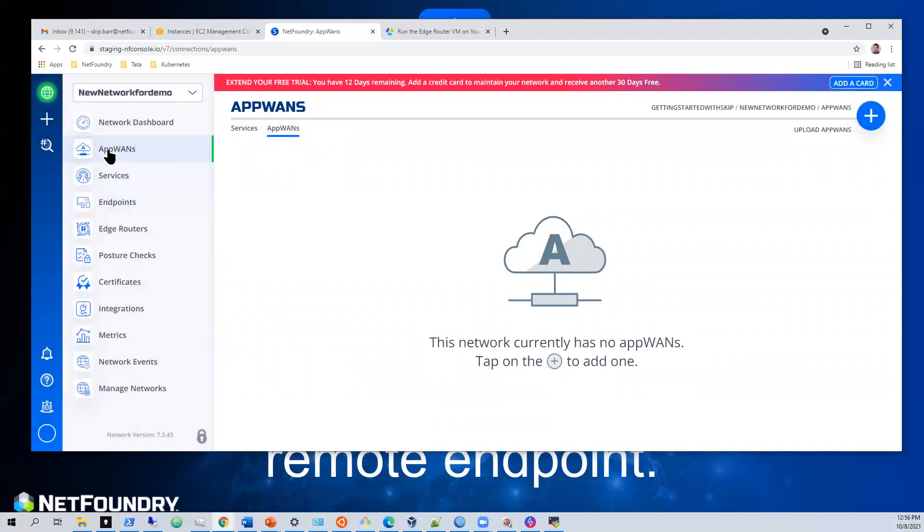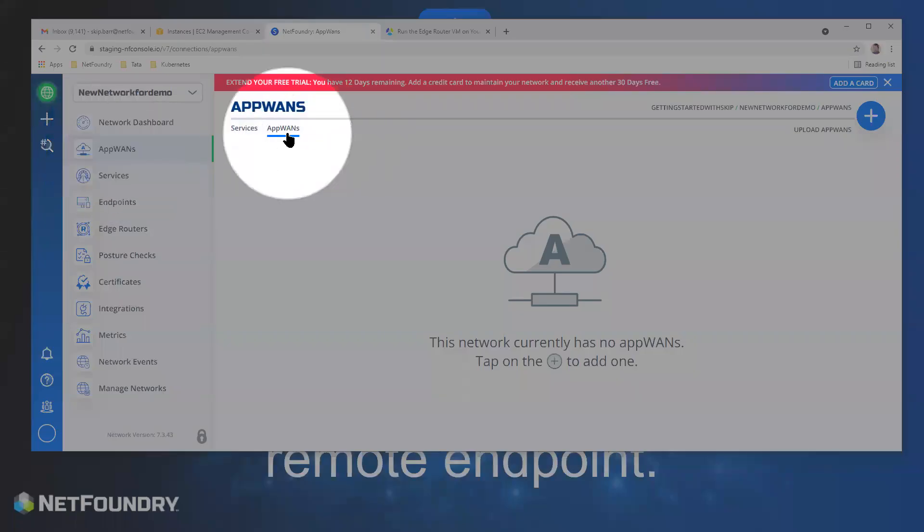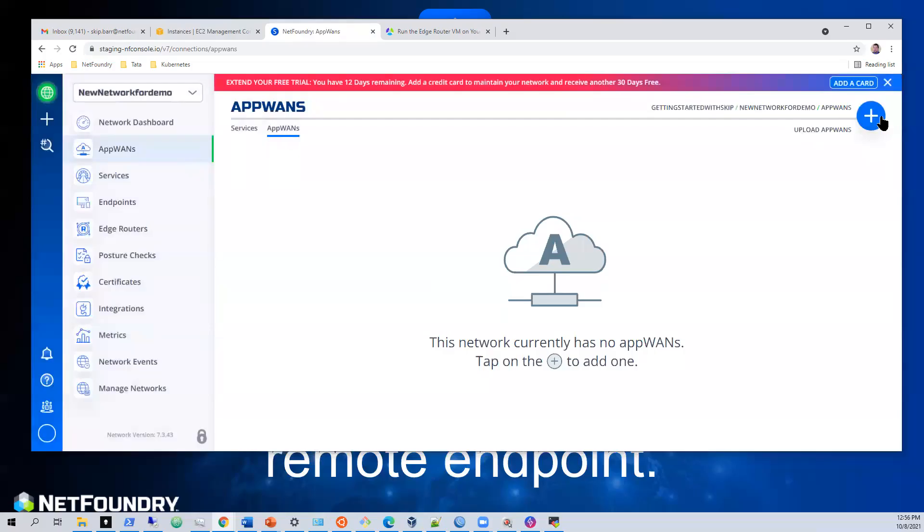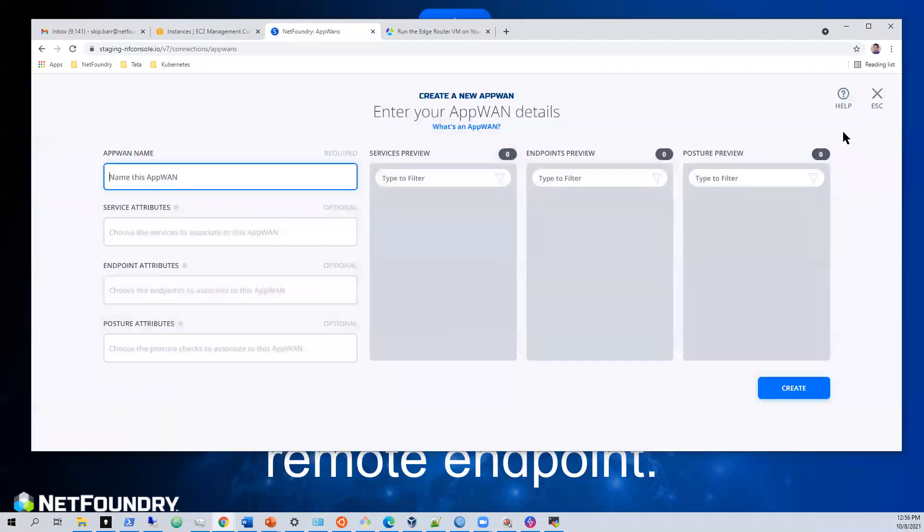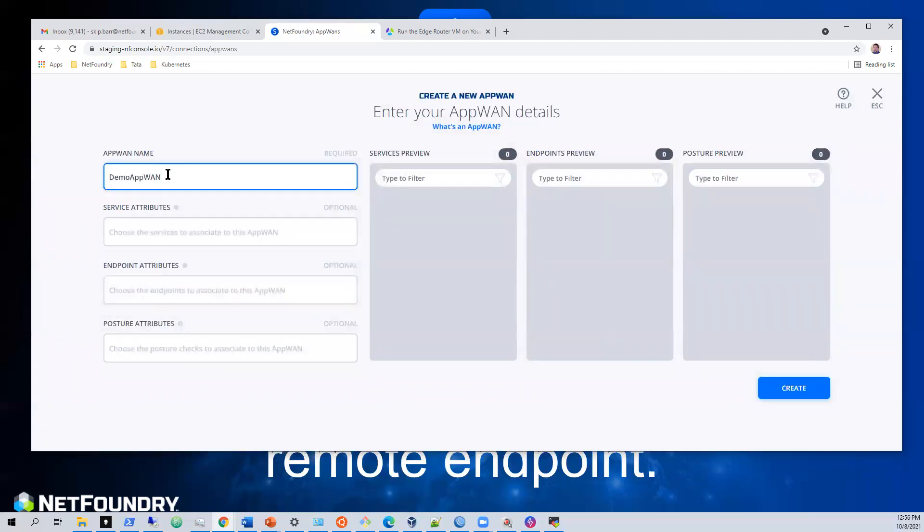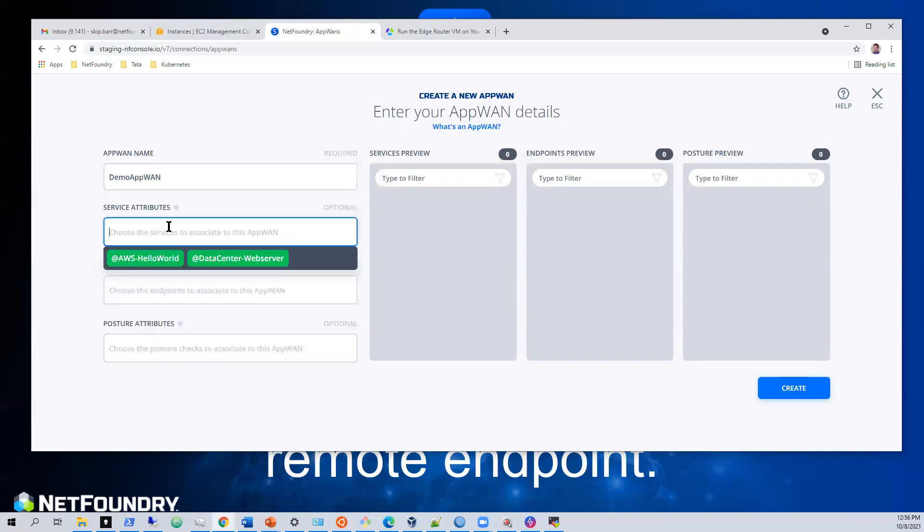We'll go to app plan right here. We'll hit plus. We'll call this demo app plan. So what do we want to access?